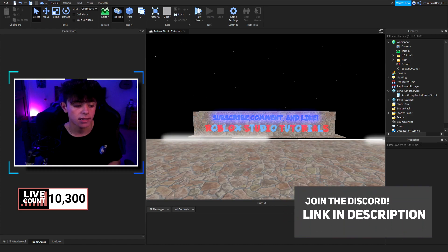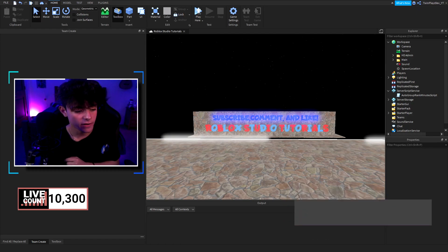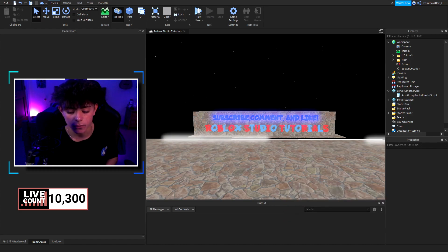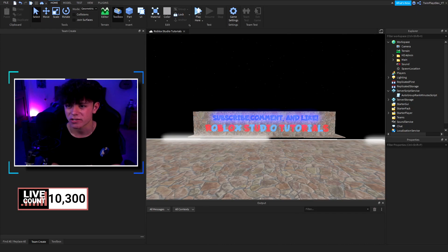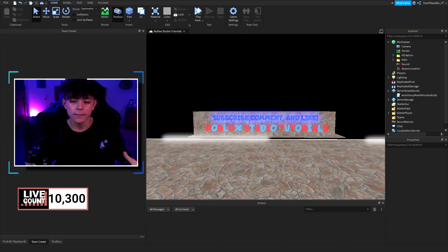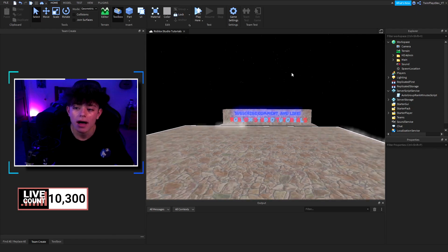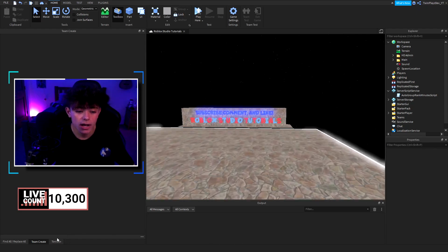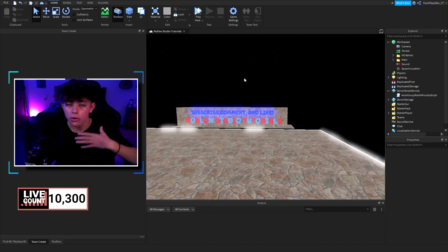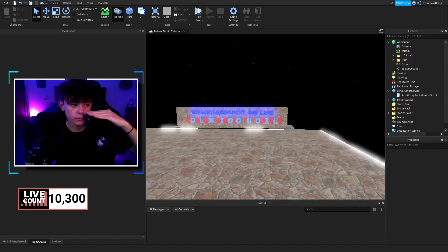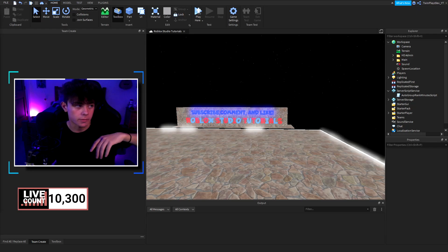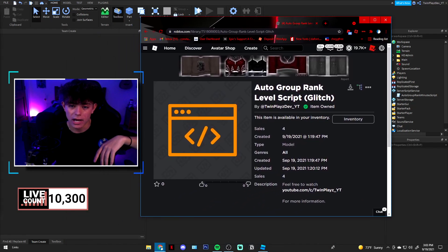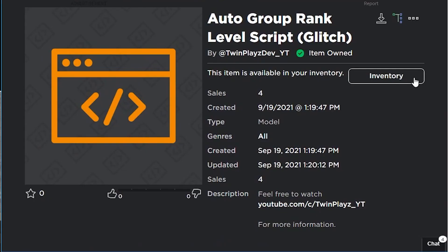I'm just deciding what I want to do for the 10,000 giveaway, so we'll figure that out soon. Welcome! So this model — you're going to go to the description and look for the auto group rank level script and you're going to pull it out. It should look like this.